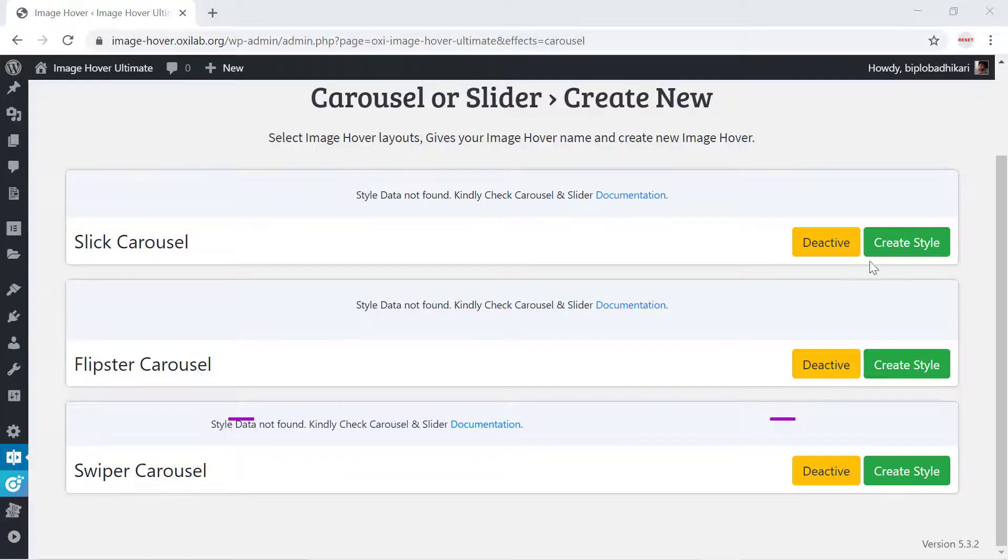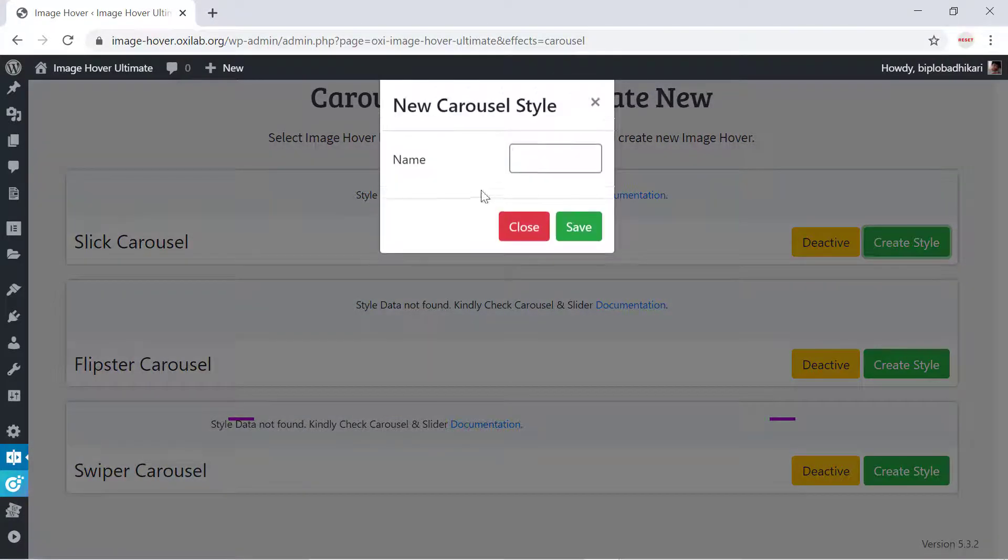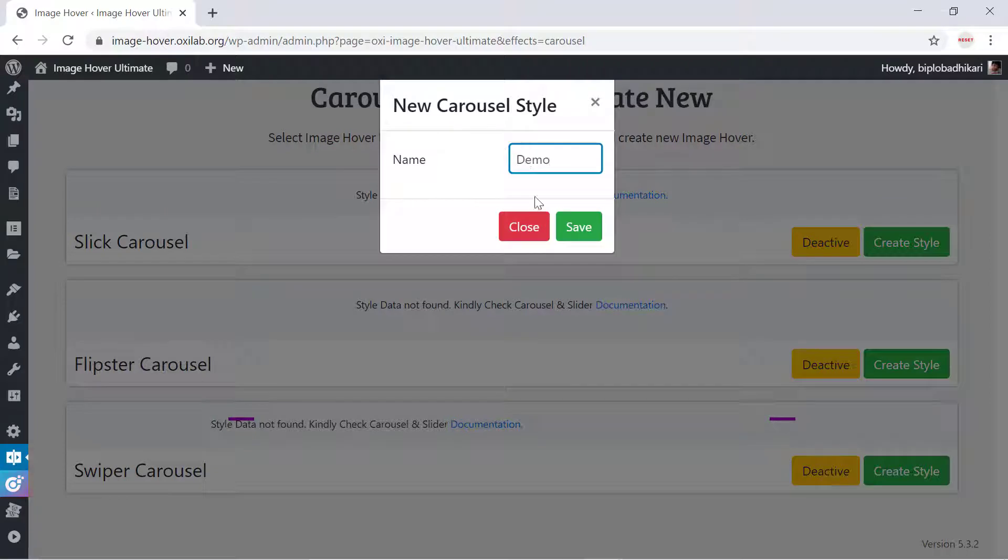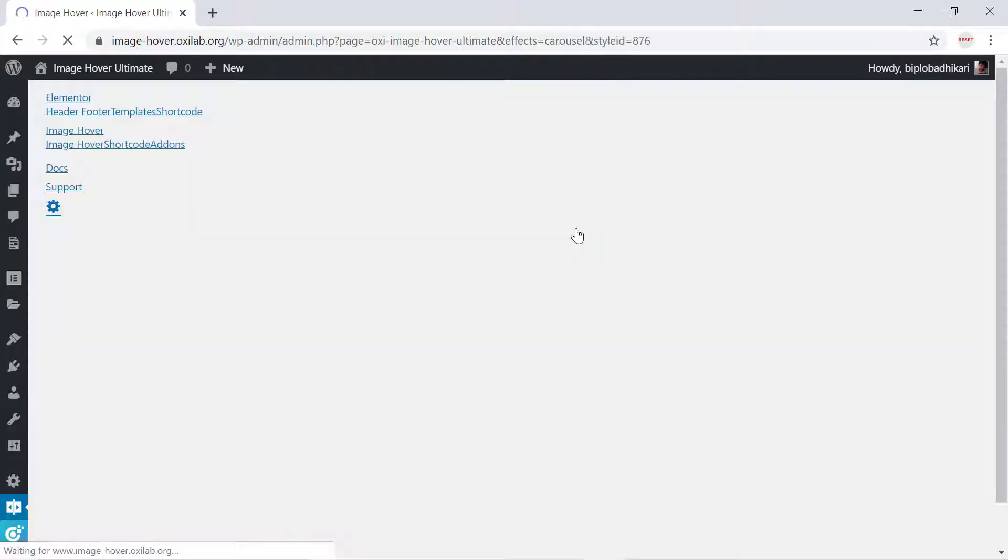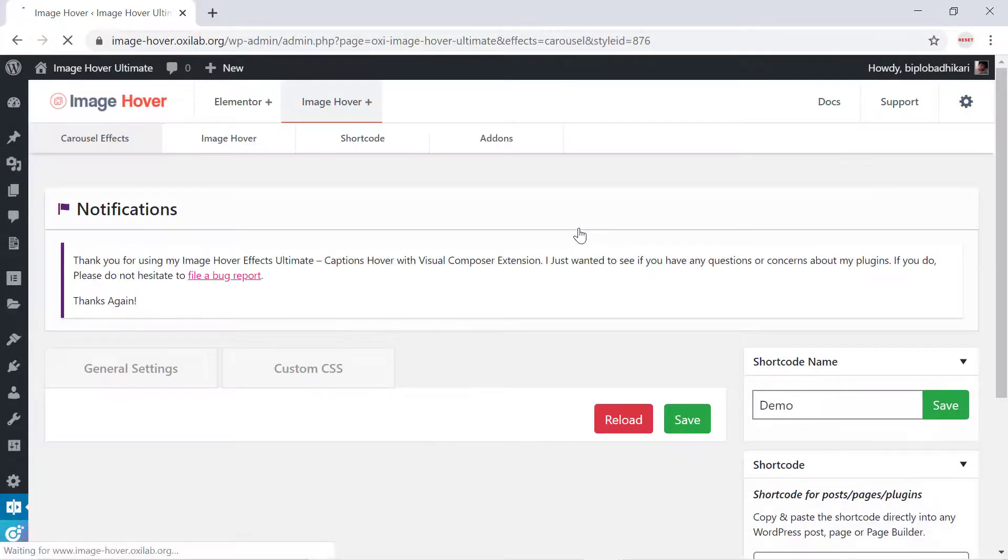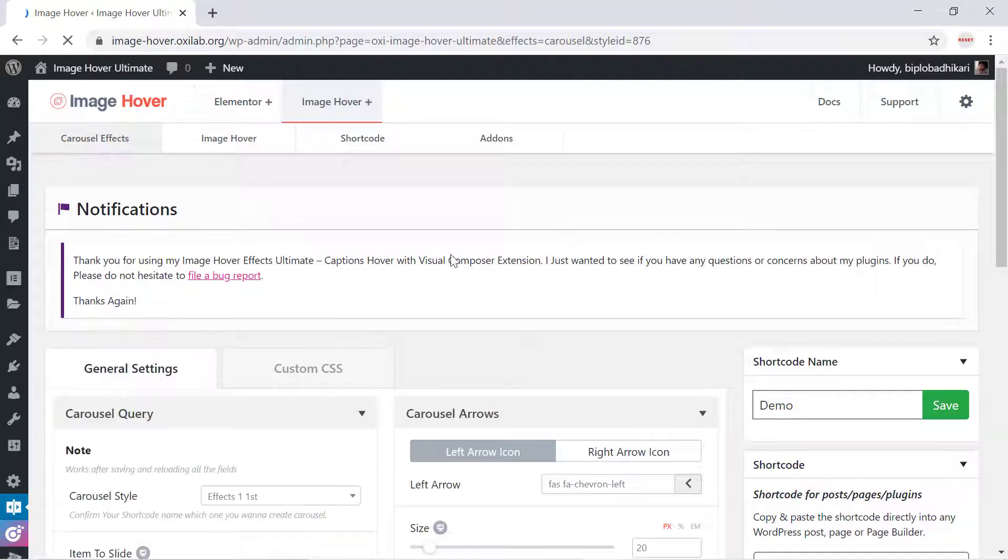Click the New Style button, give your carousel shortcode a name, and save it. After successfully saving, you will be redirected to the customization page.